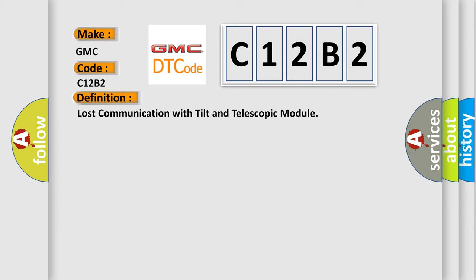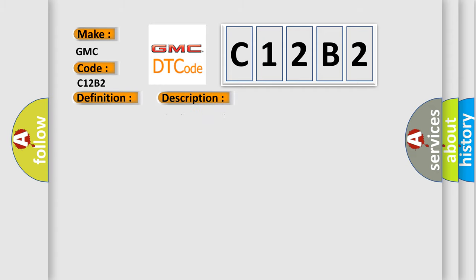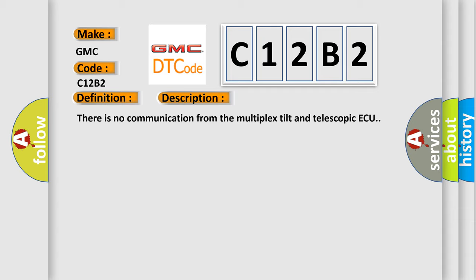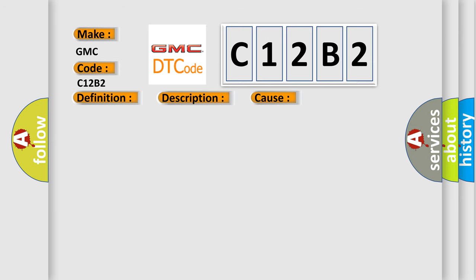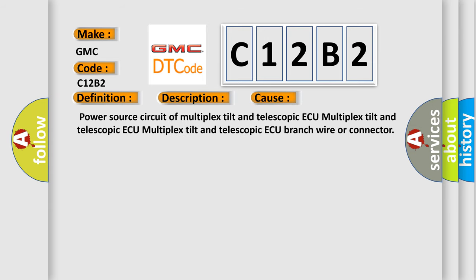And now this is a short description of this DTC code. There is no communication from the multiplex tilt and telescopic module. This diagnostic error occurs most often in these cases: power source circuit of multiplex tilt and telescopic module, or branch wire or connector.